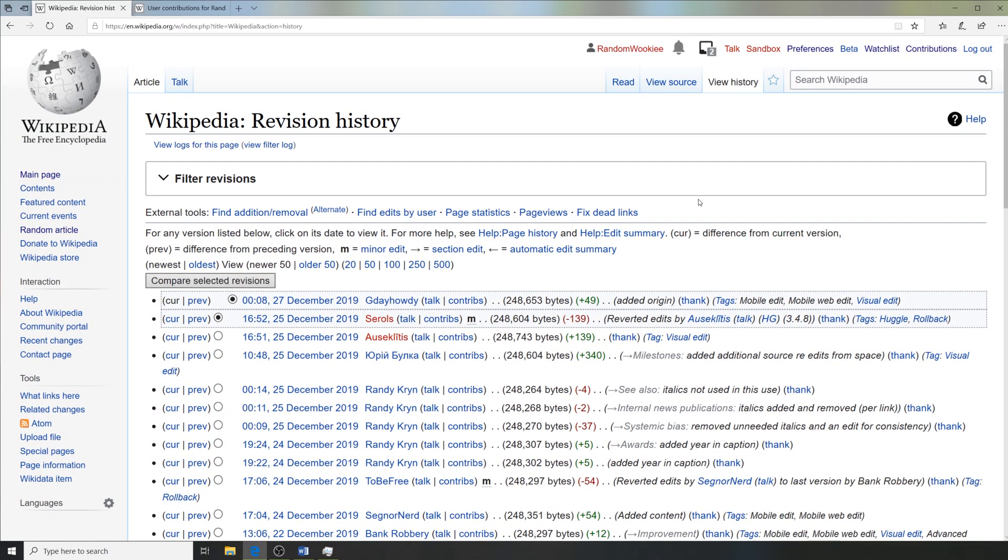All righty, that sums up some of the buttons on Wikipedia. We'll come back next time for some actual editing.